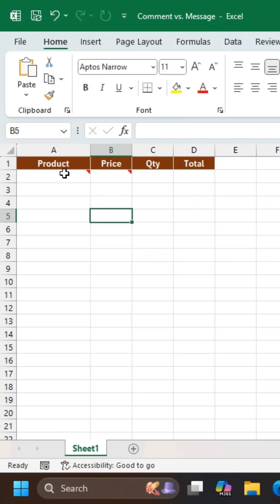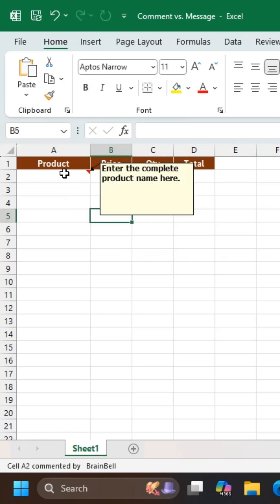Now, when you hover the mouse over this cell, the message appears. A small red triangle tells you that this cell has a comment.